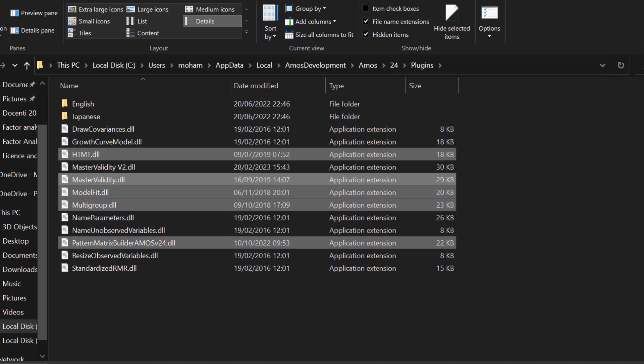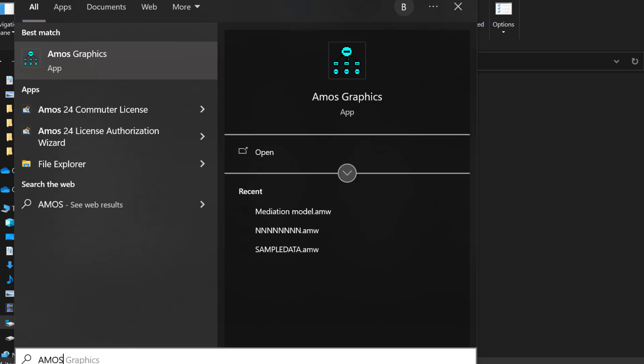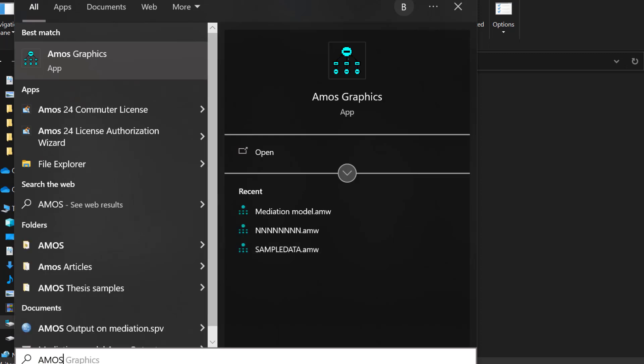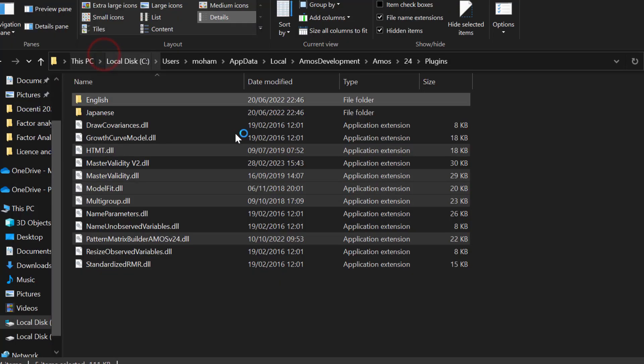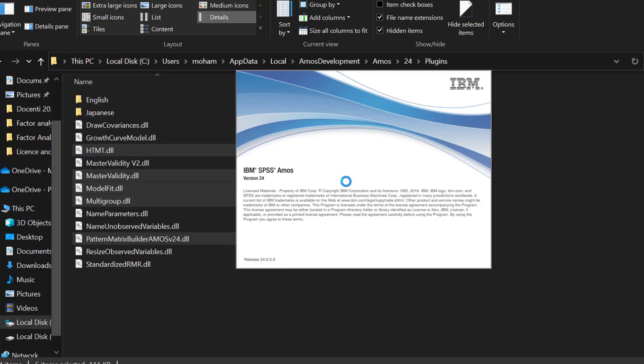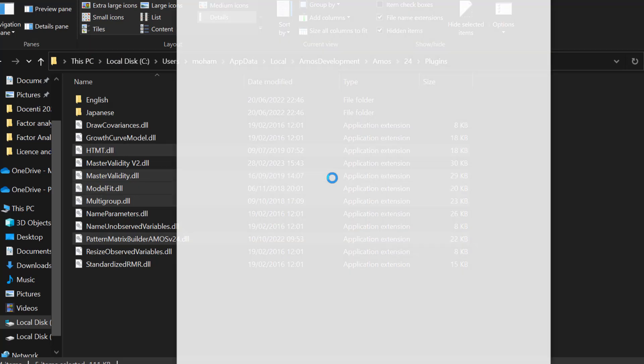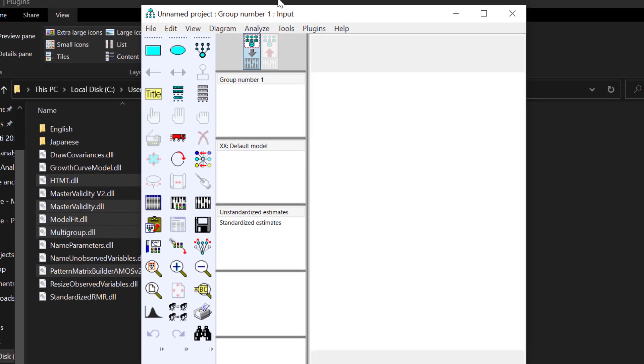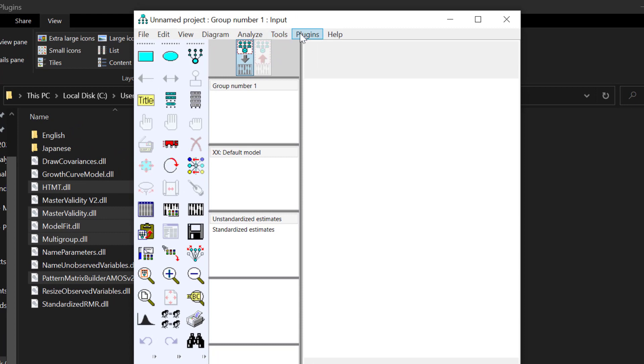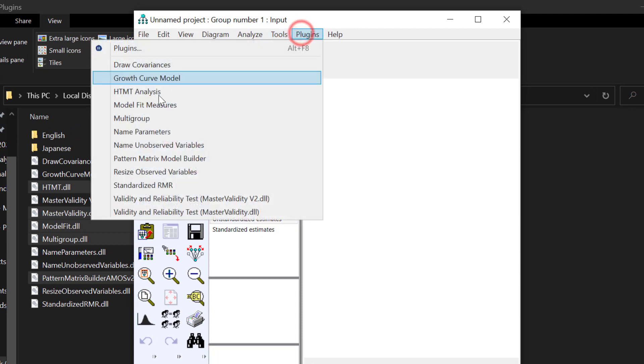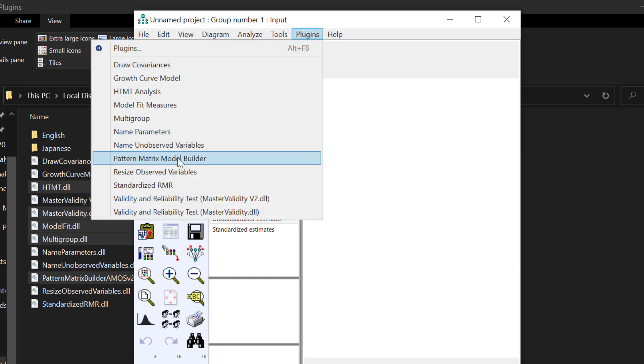once I open AMS, let's say AMS Statistics or this one, I will be able to run the plugins from Plugins. And then we have the Pattern Matrix Builder that builds models based on the output taken from the matrix on exploratory factor analysis.